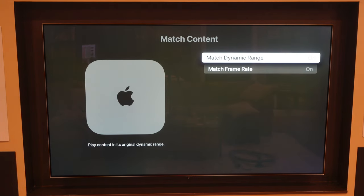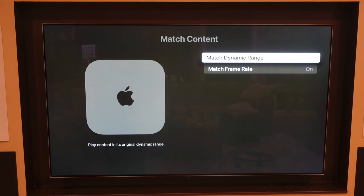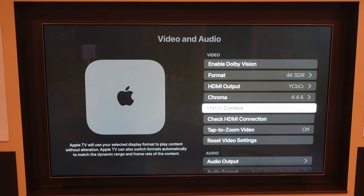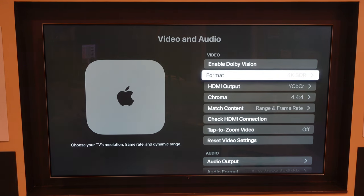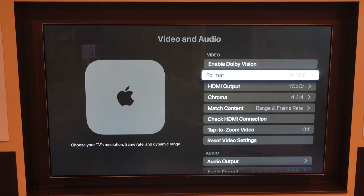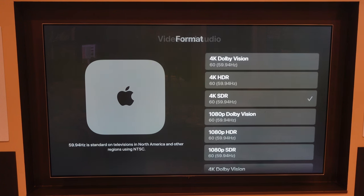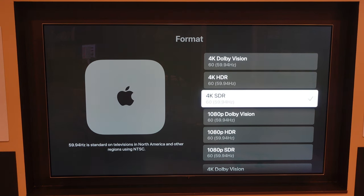Specifically, the ones I'm focused on are format and match content. I have both match content types on — dynamic range, which is the matching for SDR, HDR, and Dolby Vision — and the match frame rate as well. As recommended in my prior video, I keep my default format at 4K SDR. I want the menus and the general operation to be running in 4K SDR. The Apple TV UI with these settings, by default, is running the base format at 4K SDR 60, 59.94 Hz.